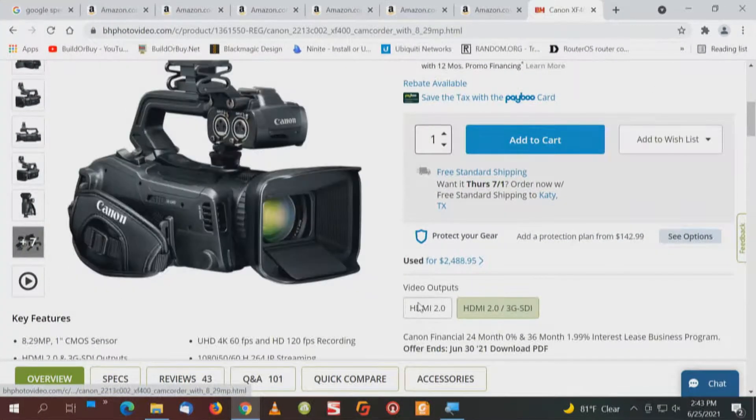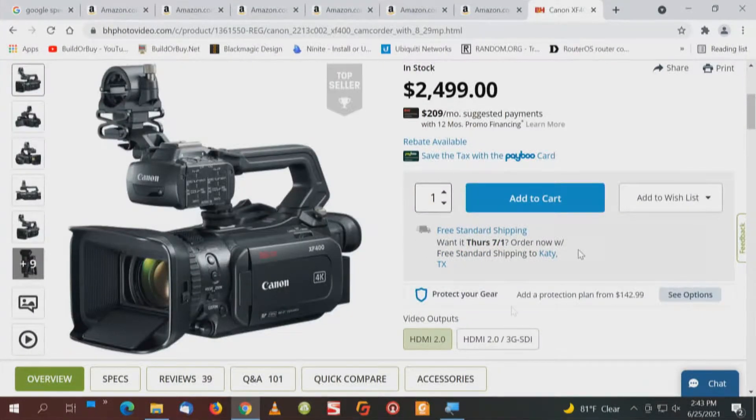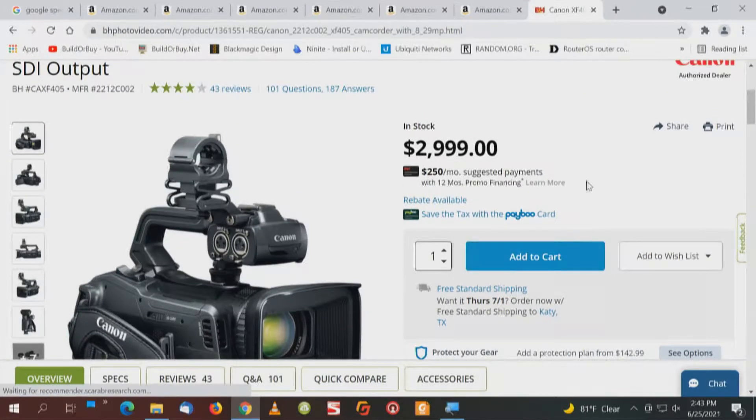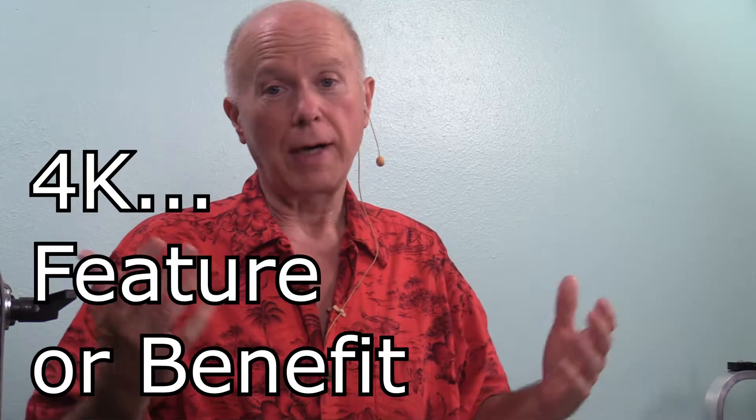If you'll notice: for HDMI out you're paying twenty-five hundred dollars; for 3G SDI out — which is only 1080 — you're paying three thousand dollars. In my opinion that camera doesn't make sense if you're only going to get 1080 out of the 3G SDI. You might as well get a 1080 camera like the XA15. Yes, the XF 400 has better optics, but for the money you're looking at more cameras. If you're just getting started streaming, keep it simple with these basics.